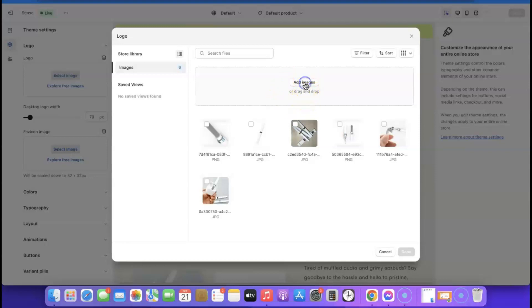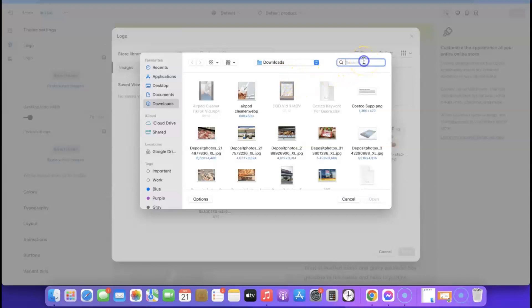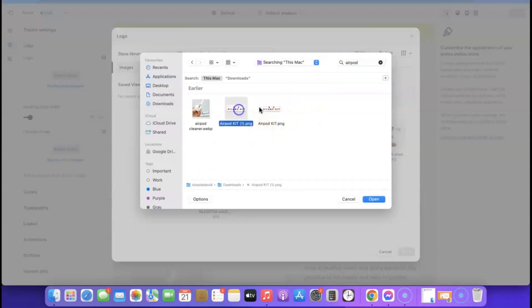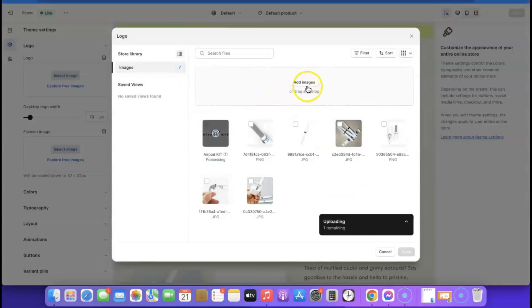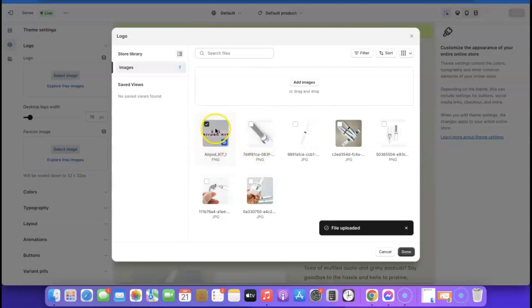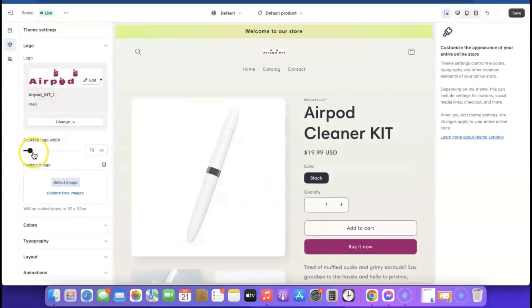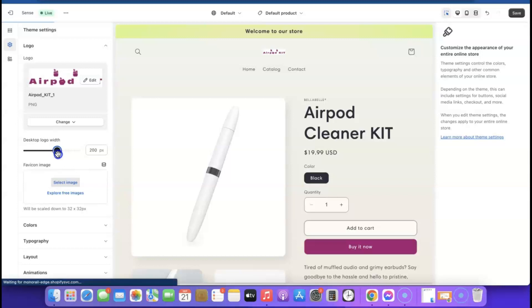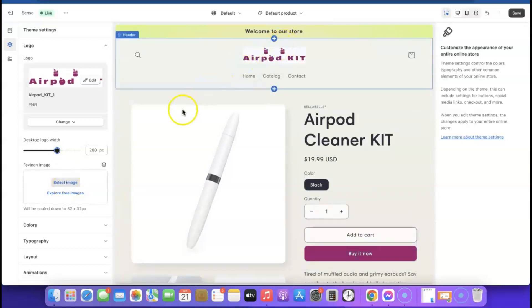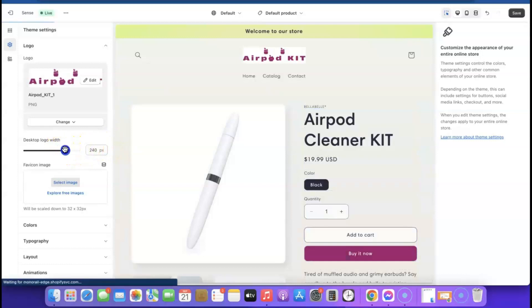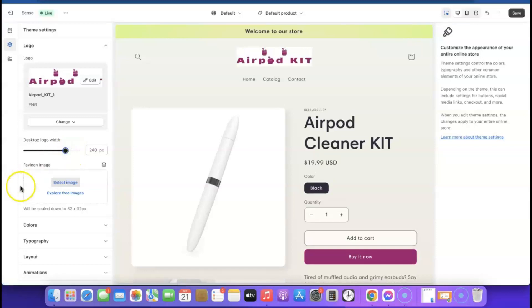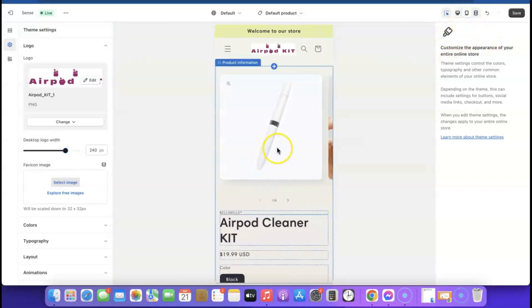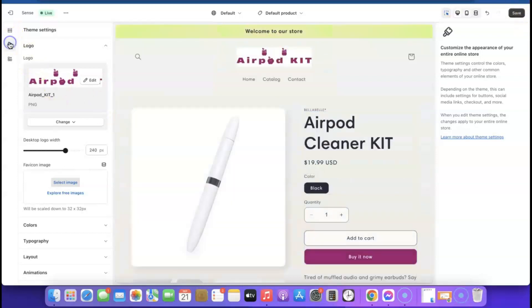Click 'Select Image', then 'Add Image', and upload your logo file. Once uploaded, click on it and click 'Done'. The logo has been added. Now go to 'Desktop Logo Width' and drag the slider to adjust the size — I'll leave it at 200, though you can increase it to around 250 if needed. To check the mobile view, click 'Mobile' and you'll see how the logo appears on smaller screens.